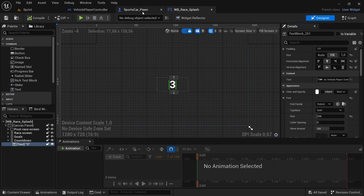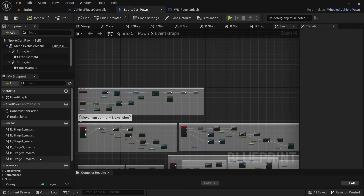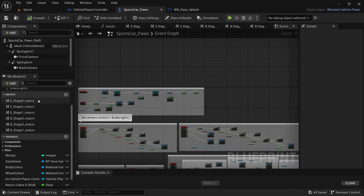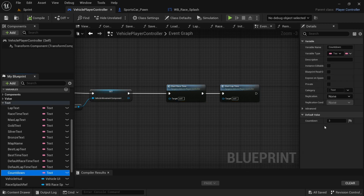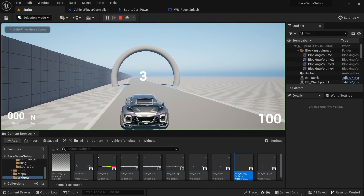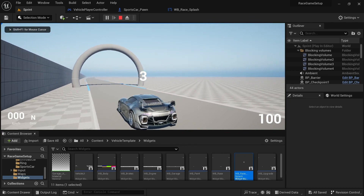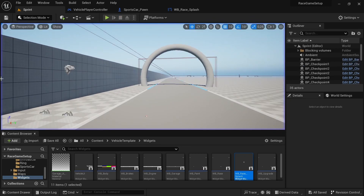In the player controller, in the way the countdown variable is set, we're going to change the default text from nothing to '3'. Then compile and save. To see if the widget is visible, we'll play and check that everything is on screen — and everything looks fine.